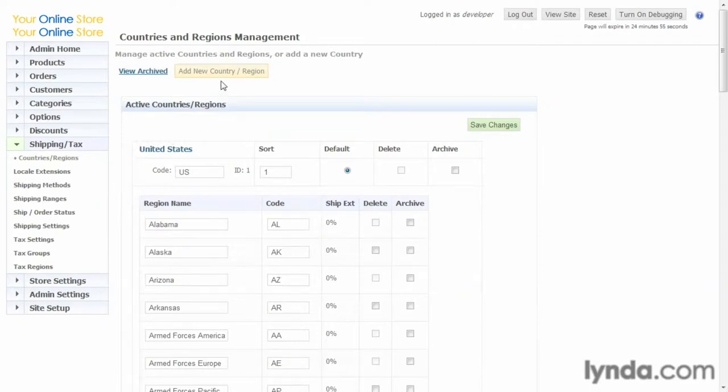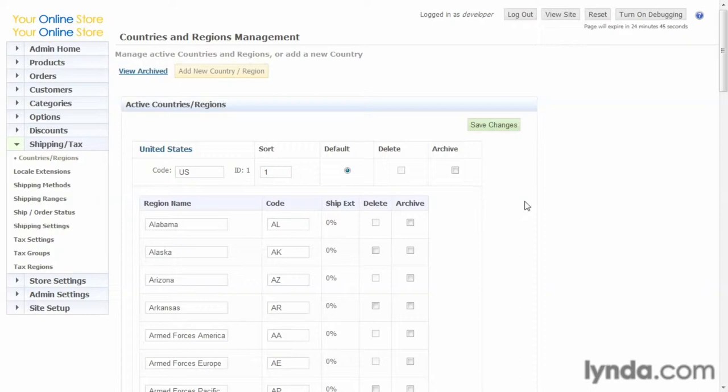Here you can add new countries and regions. Regions is just another word for states. Many countries don't have states such as the UK and Ireland, but they do have regions or counties. So that's what this basically means.